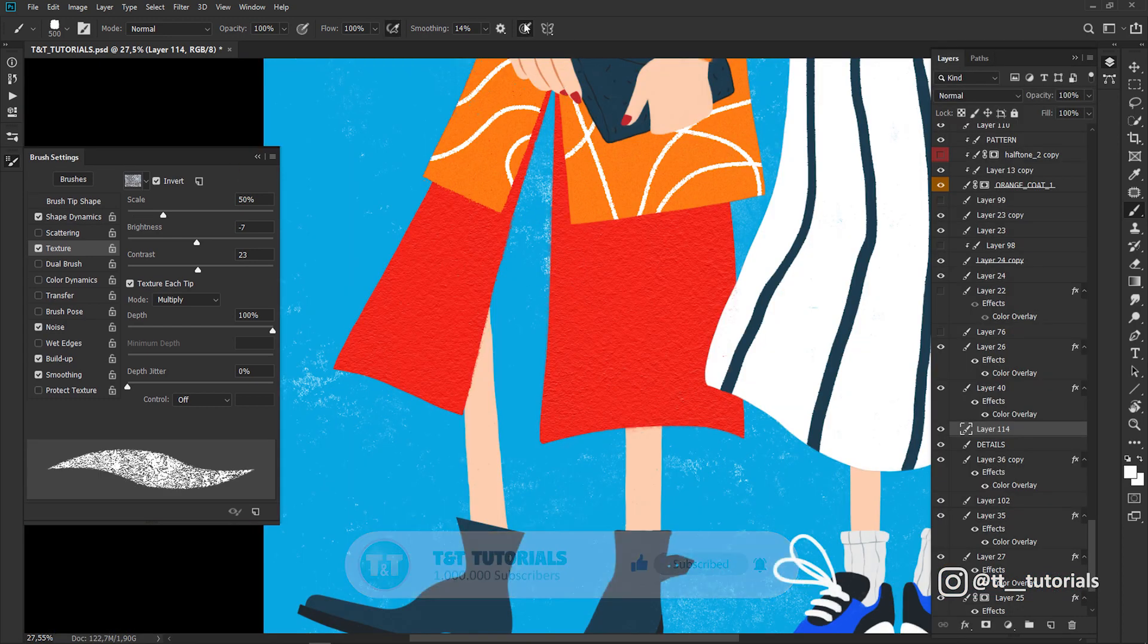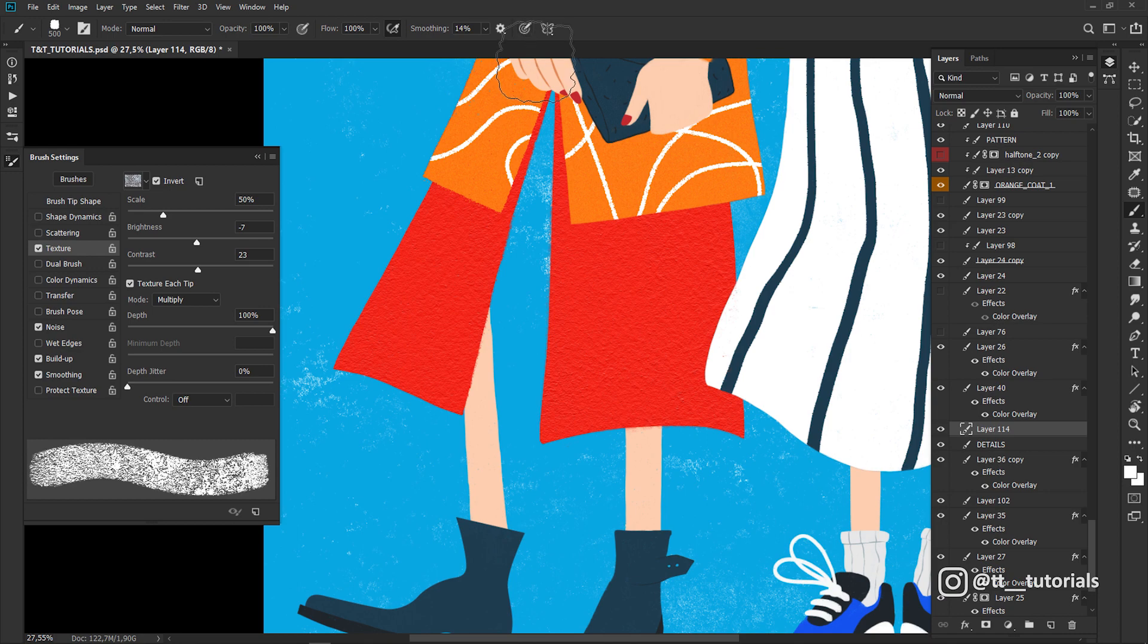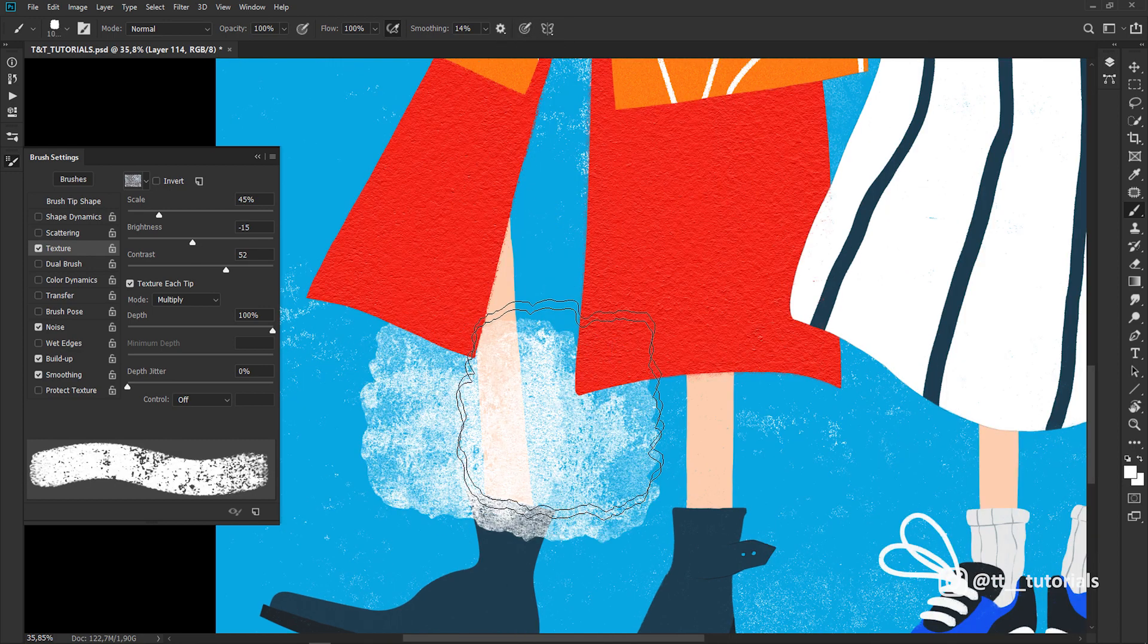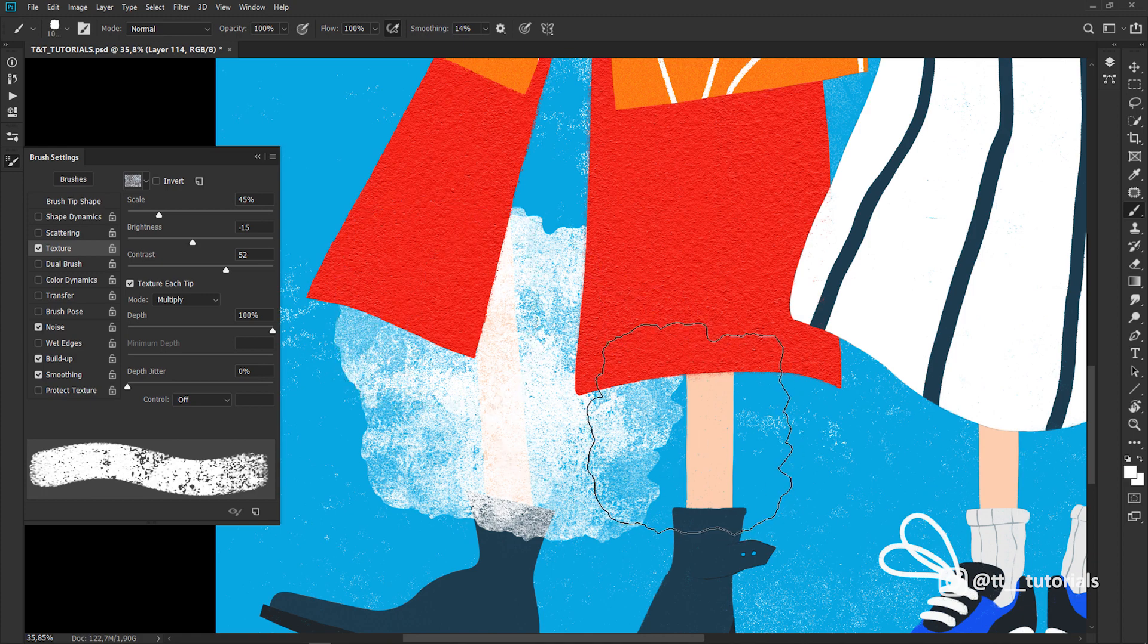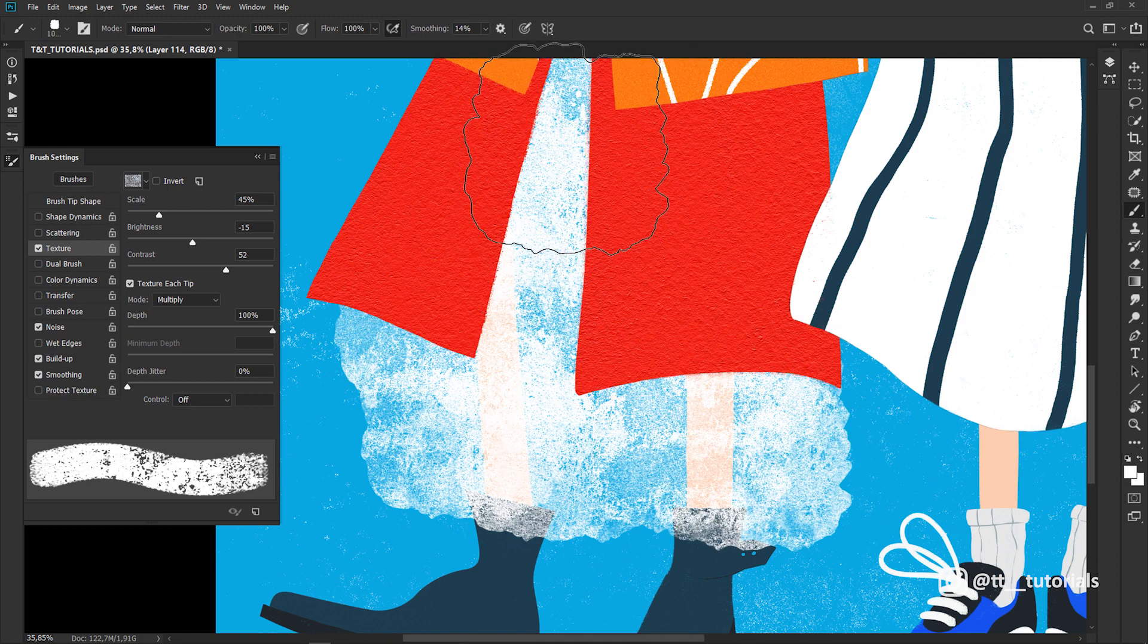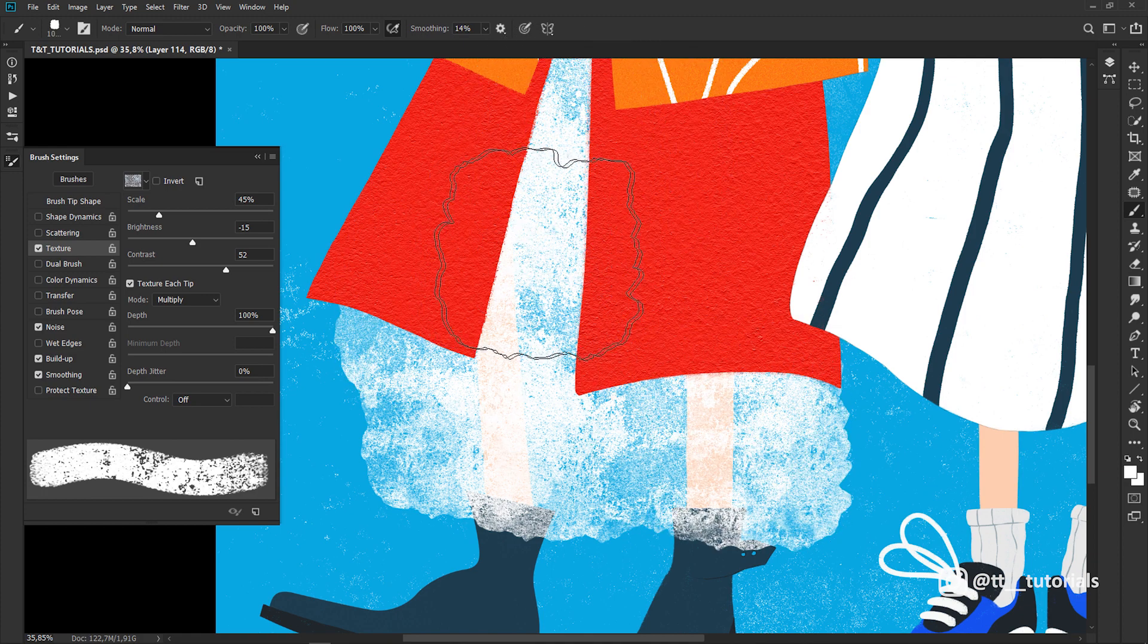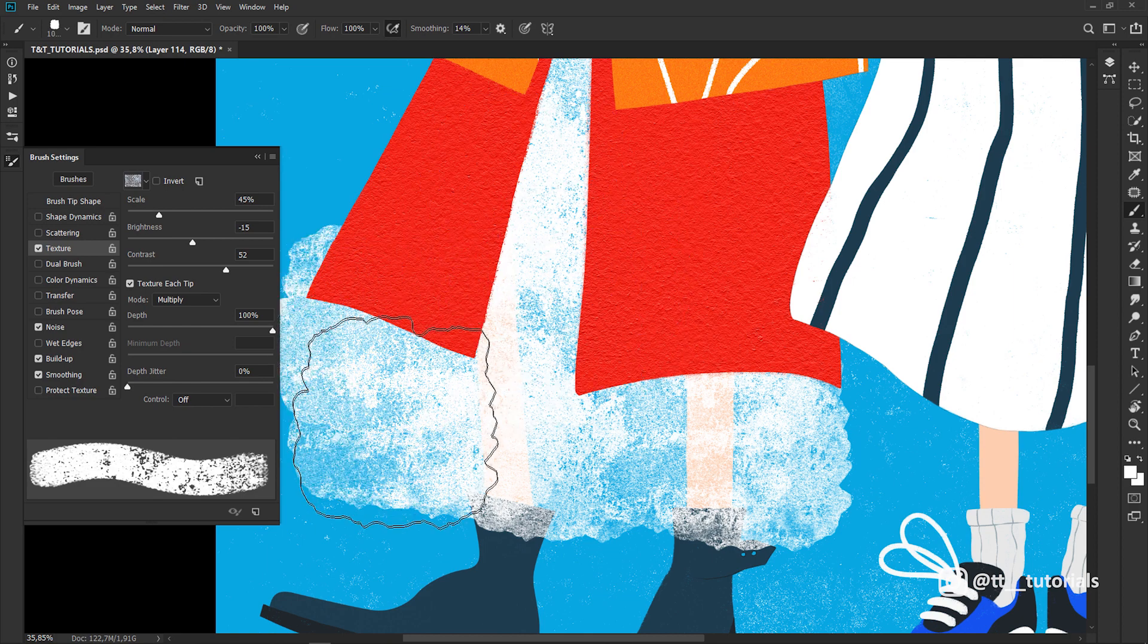To make a see-through texture, click on this little icon to turn off Shape Dynamics and play with texture sliders to get texture like this. Apply texture by clicking and don't worry if texture goes over the borders of the needed object.